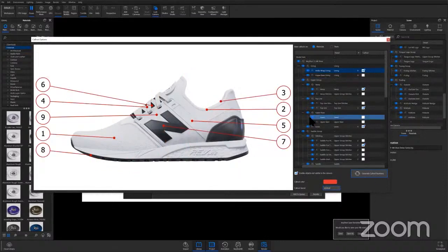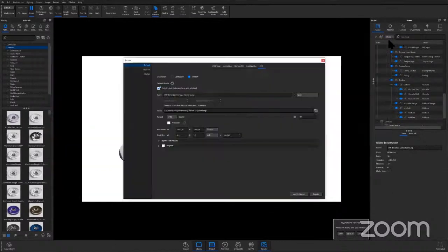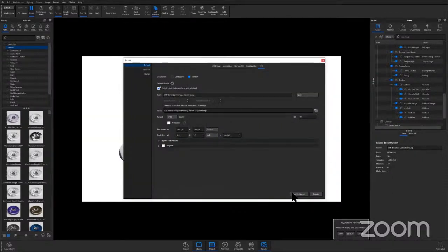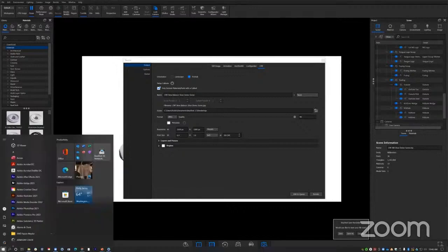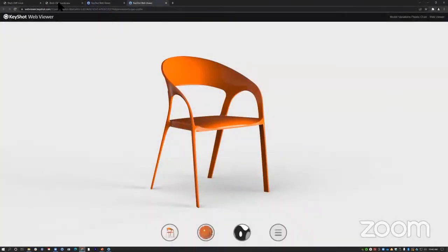So we'll come in and set up our call outs just like this. We can close the window and then we can just hit render as we normally would. And then let's take a look at what that final document looks like.